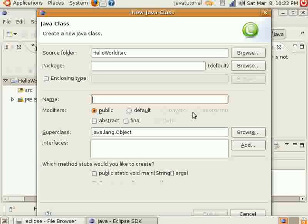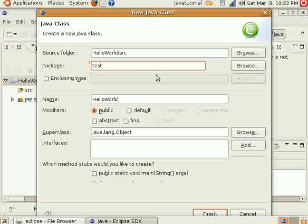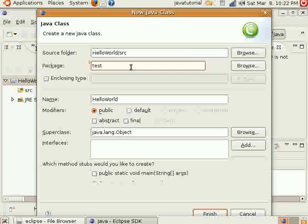So we'll call it Hello World. And I'll just call the Package Test. A package is where your classes are stored. A package can have tons of different classes.